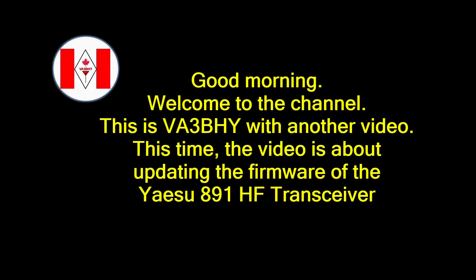Good morning! Welcome to the channel. This is Victor Alpha 3 Bravo Hotel Yankee with another video.